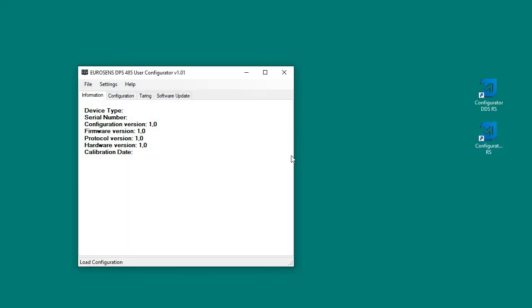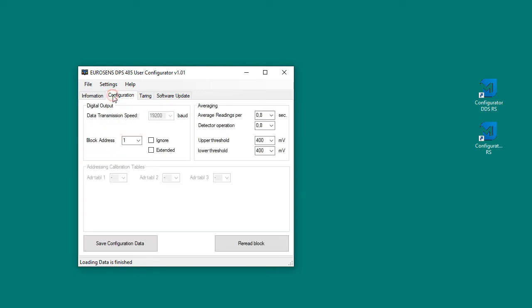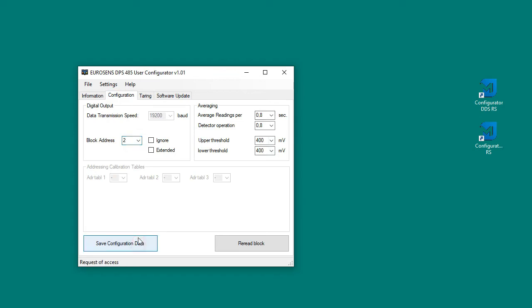Setting of Eurosense DPS sensors are very similar. In the configuration tab we can set the address for the sensor. In our example the sensor will be used under address 2 because under address 1 we already use a displacement sensor.